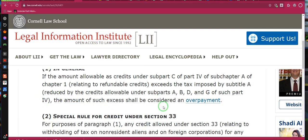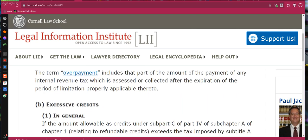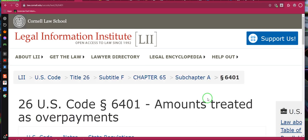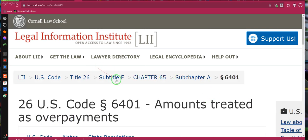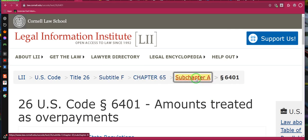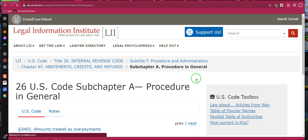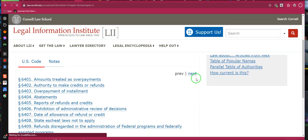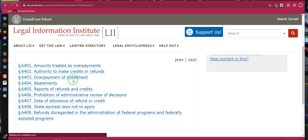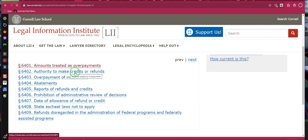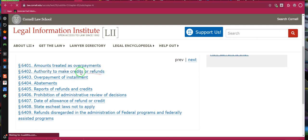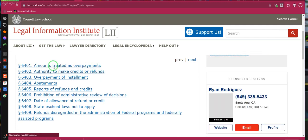The problem is it doesn't give me subpart 4 here, but I'll show you how to get to it. Subtitle F, subchapter A — that's how you get there. This is subchapter A — now look for B, C, D, and so on. These are the procedures for your write-offs: overpayment of installments, authority to make credits or refund, amounts treated as overpayment — that's what we just read.